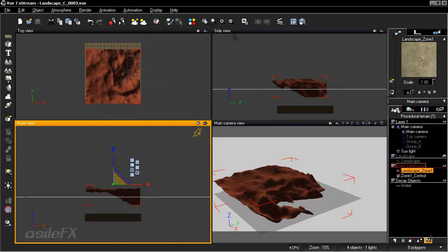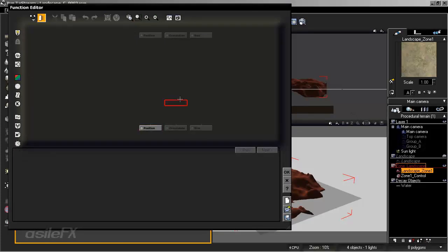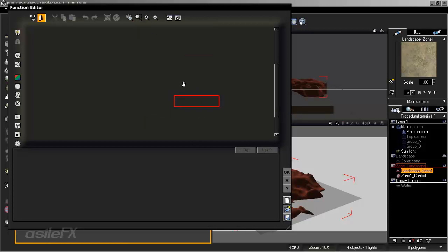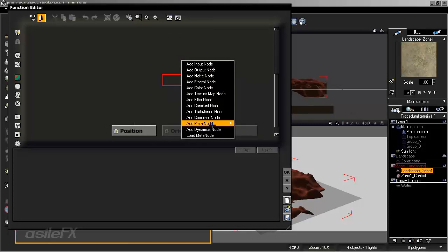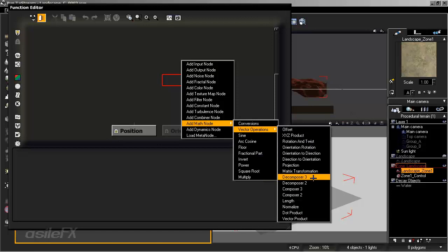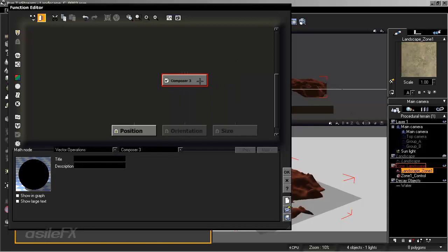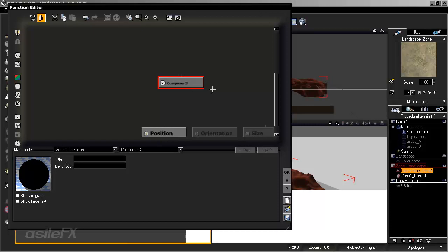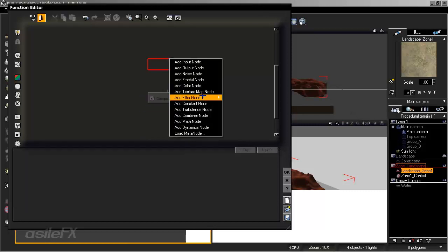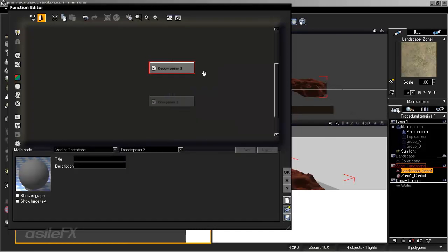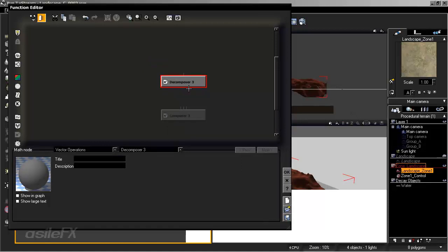Open the landscape graph in the lower right. A meta node has been created for this exact setup, but we'll remake the node to better understand how it works. First, add a math node vector operation — a Composer 3, which takes three number inputs and converts them into a vector output. Then create the opposite: a Decomposer 3, which takes a vector input and converts it into three separate number outputs, breaking down x, y, and z as individual numbers.